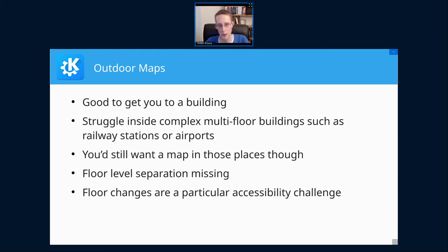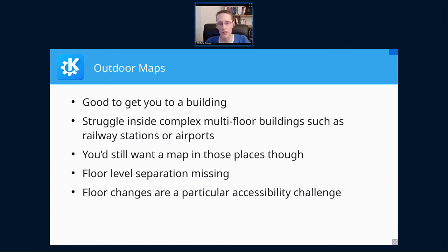You want to know exactly what you're going to face in a large and complex building. Unlike regular outdoor maps, this isn't something you can just find as a ready-to-use component and integrate into your application, so we have to do the usual thing in that case — build it ourselves.